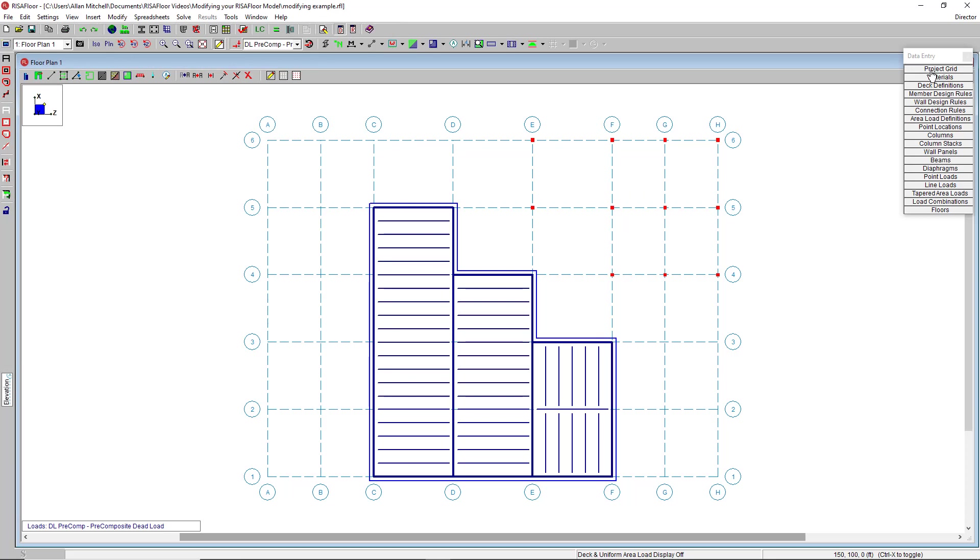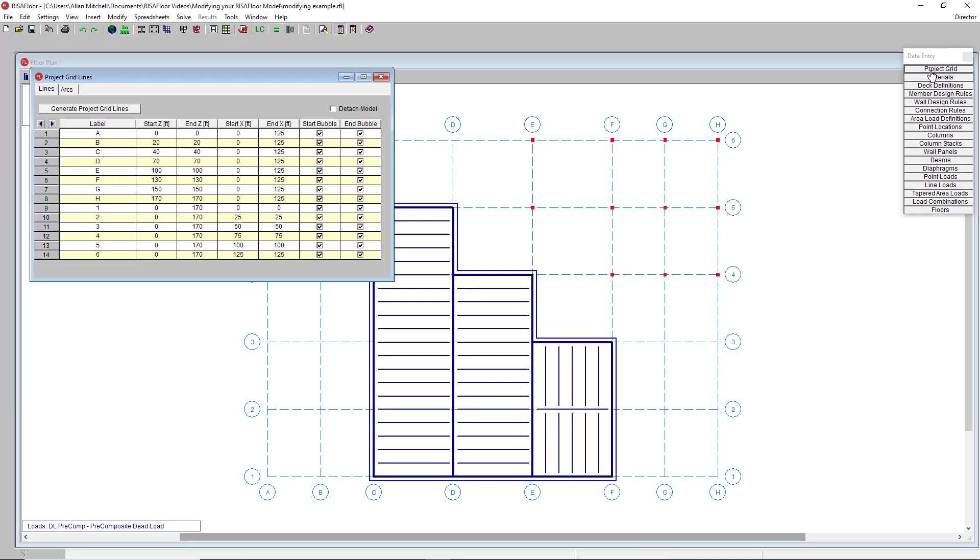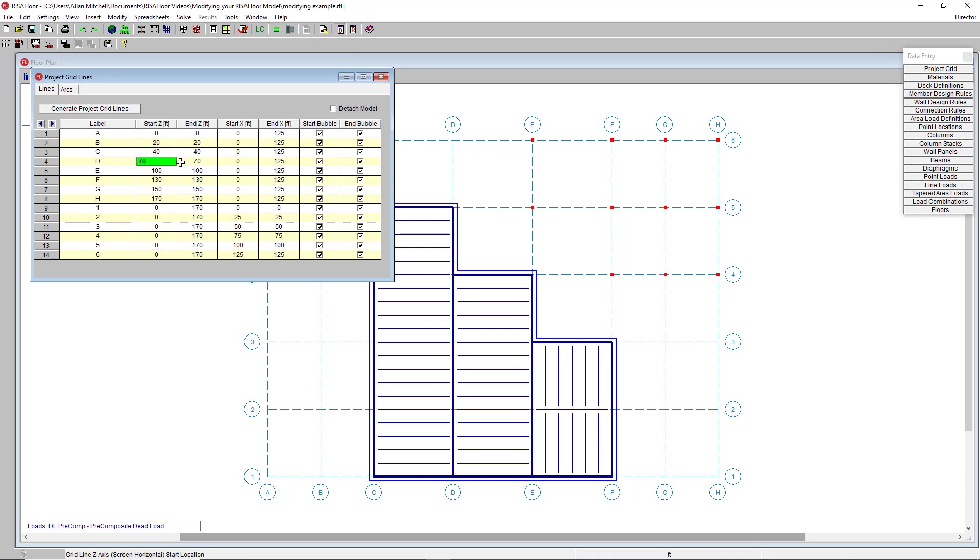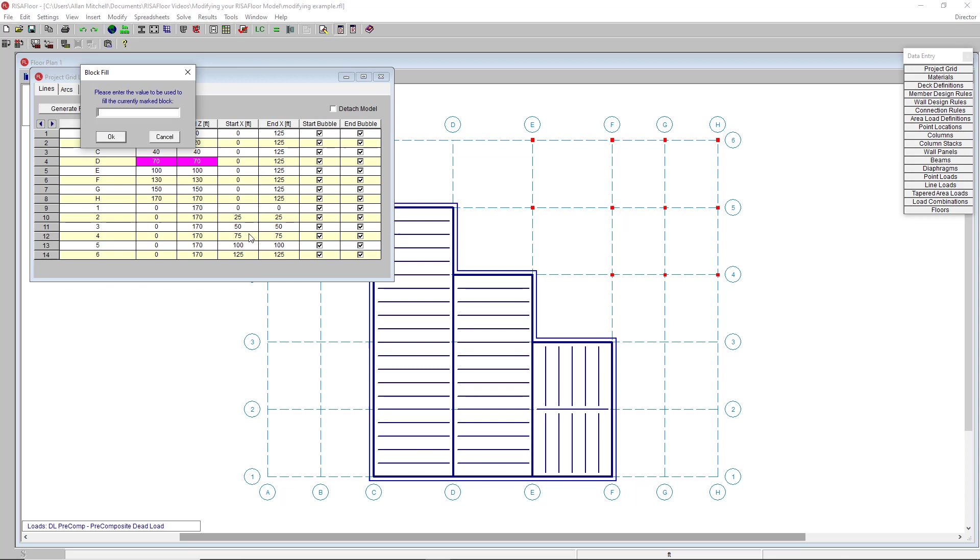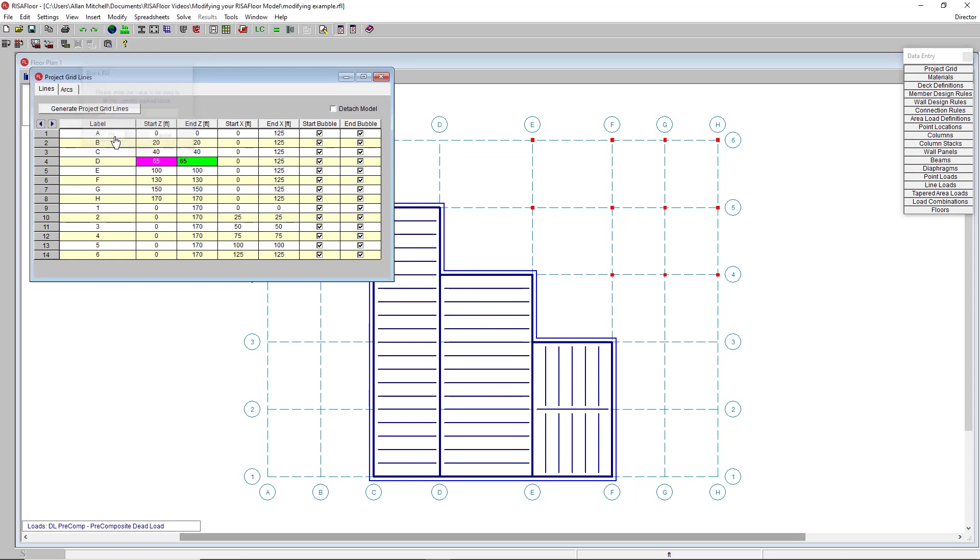If I go into the project grid spreadsheet, we see the start and end coordinates of all of the project gridlines. And let's say that the architect is asking you to move project gridline D five feet to the left. I can do so by highlighting the start and end Z coordinates, right clicking and choosing fill block or control F.